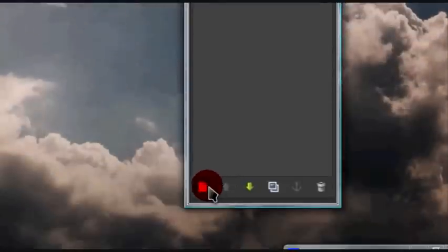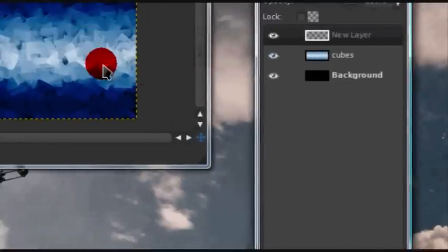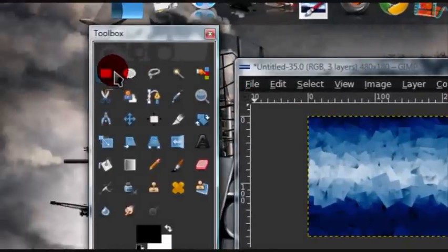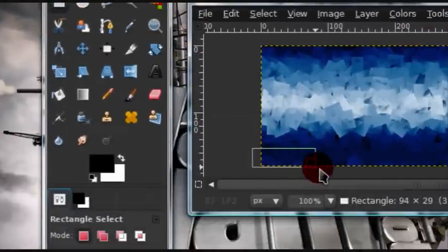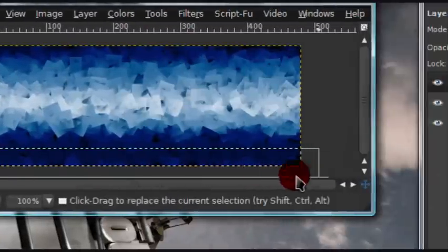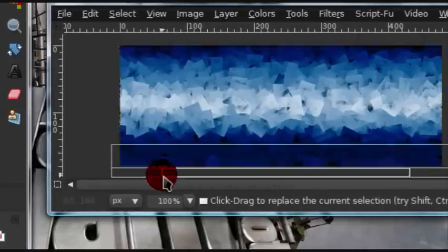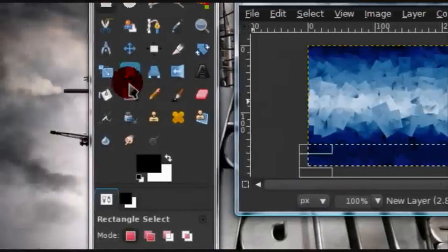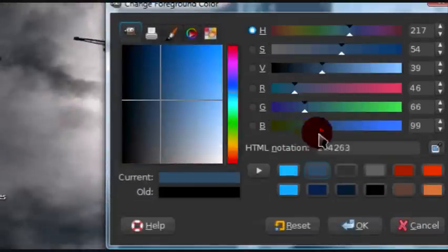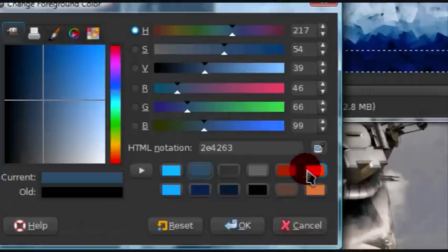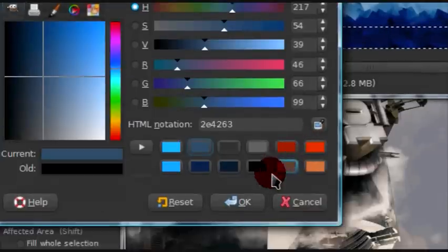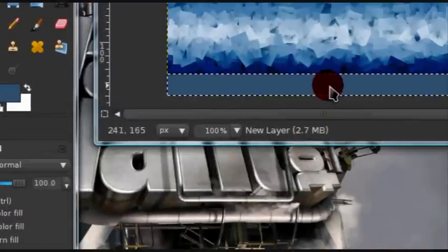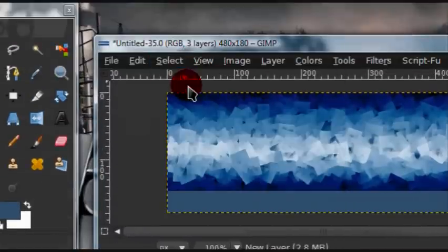Now, create a new layer. I actually really don't like that color of blue, but I'll leave it for now. Get your rectangular select tool, and just at the bottom of your signature, right here, just choose about that much of it, and get your bucket fill tool, and select any color. This is, the HTML notation of the color I'm using is 2E4263. And just fill in the selection. Then go to select, none.